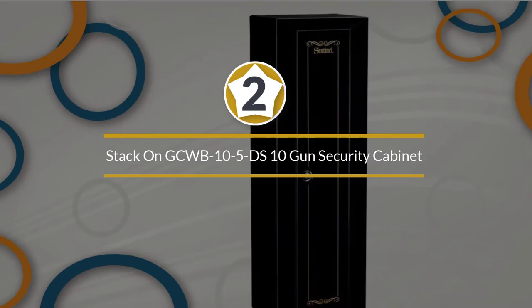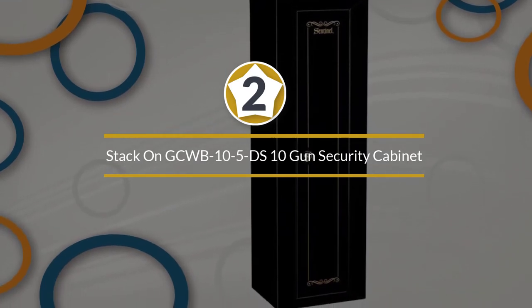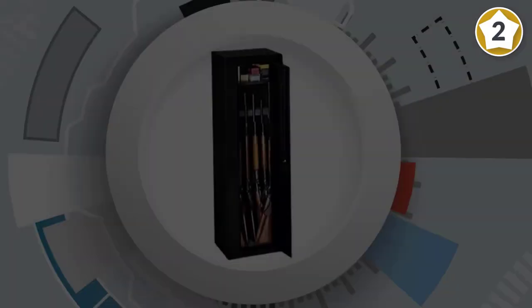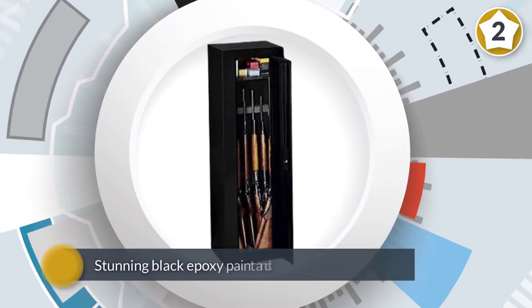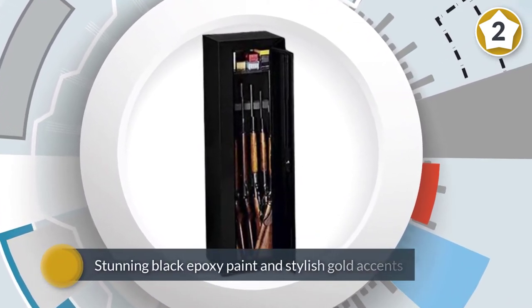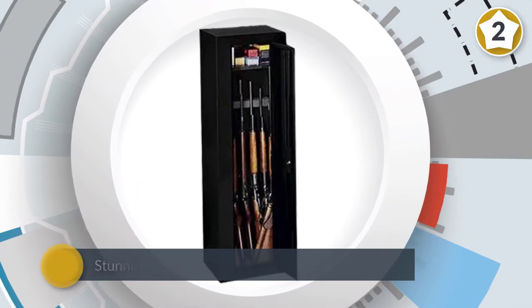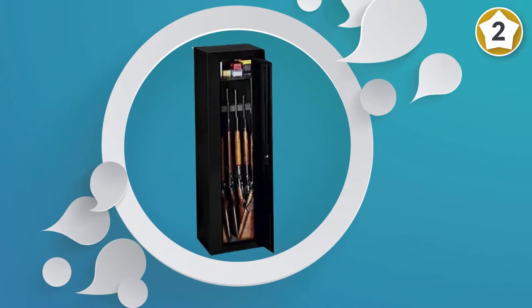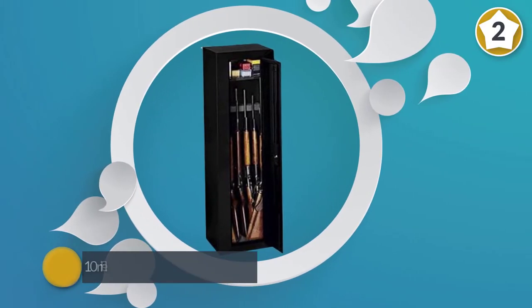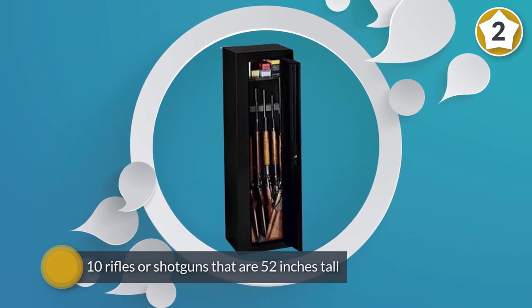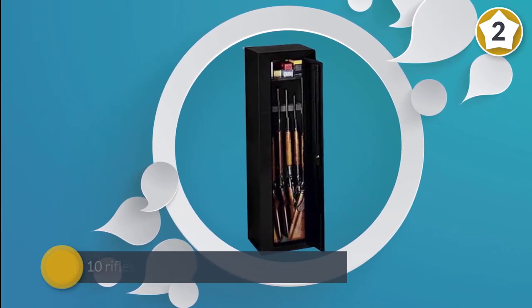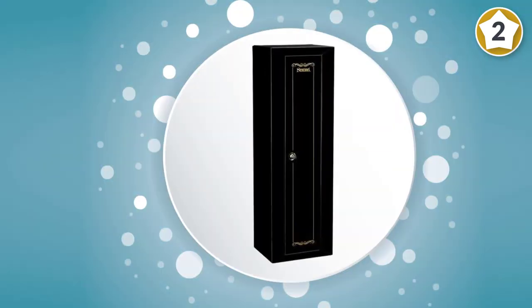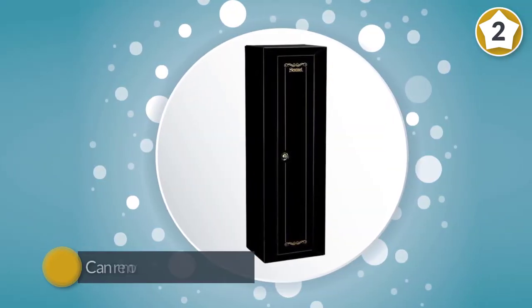Number two: Stack-On GCWB-10-5-DS 10-gun security cabinet. It doesn't look like a budget safe though, with its stunning black epoxy paint and stylish gold accents. This security cabinet holds up to 10 rifles or shotguns that are 52 inches tall or shorter. If you need additional space, you can remove the steel top shelf that provides storage for ammo or small handguns or other documents.